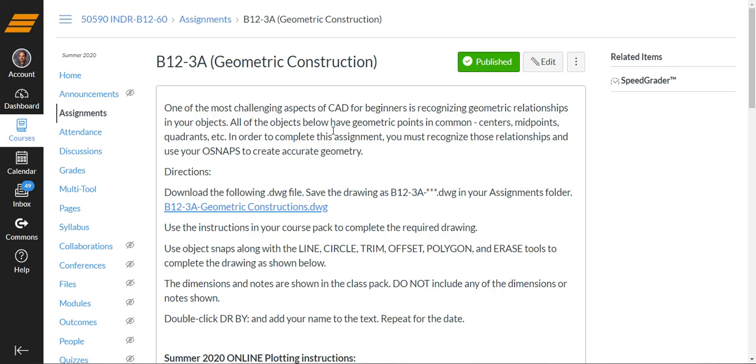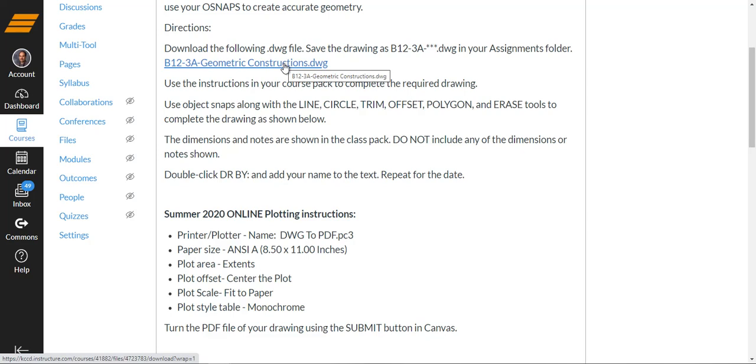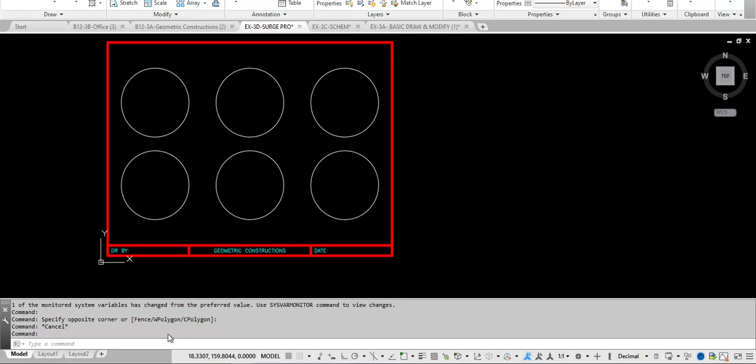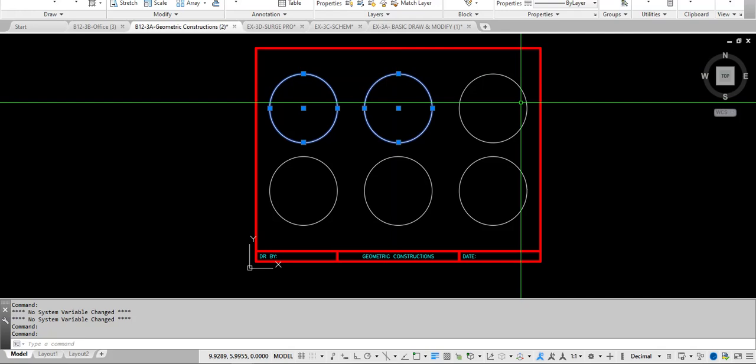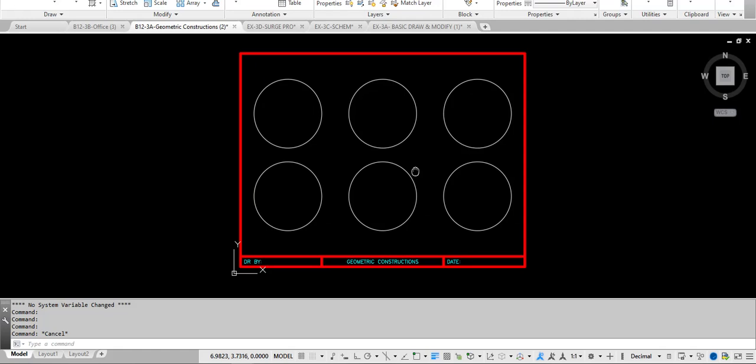Here's the geometric construction page. It tells you what you need to do. The course pack has some details. Here is a CAD file. You're actually going to download this CAD file. So click on it, download it, and then you'll be adding to it. So what does it look like when it opens up? Well, when it opens up it looks like this. And we have six circles and you will be doing some drawing with object snaps and modifying what you see on the screen here to match what we're trying to get in the course pack.